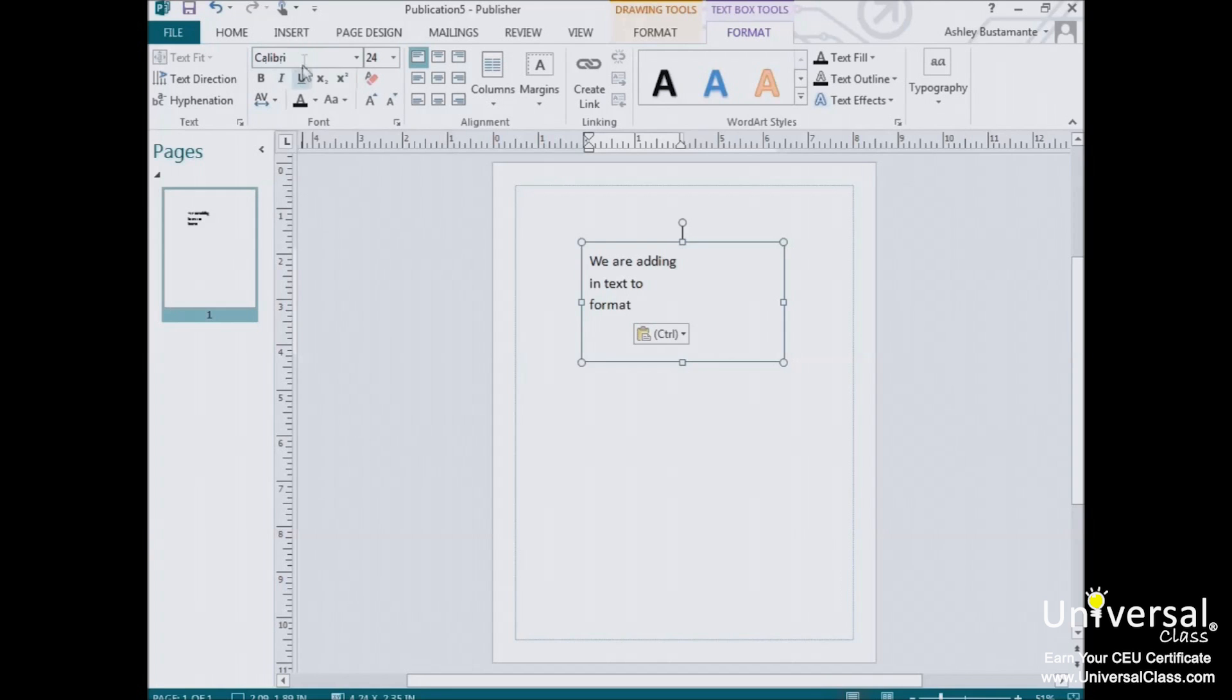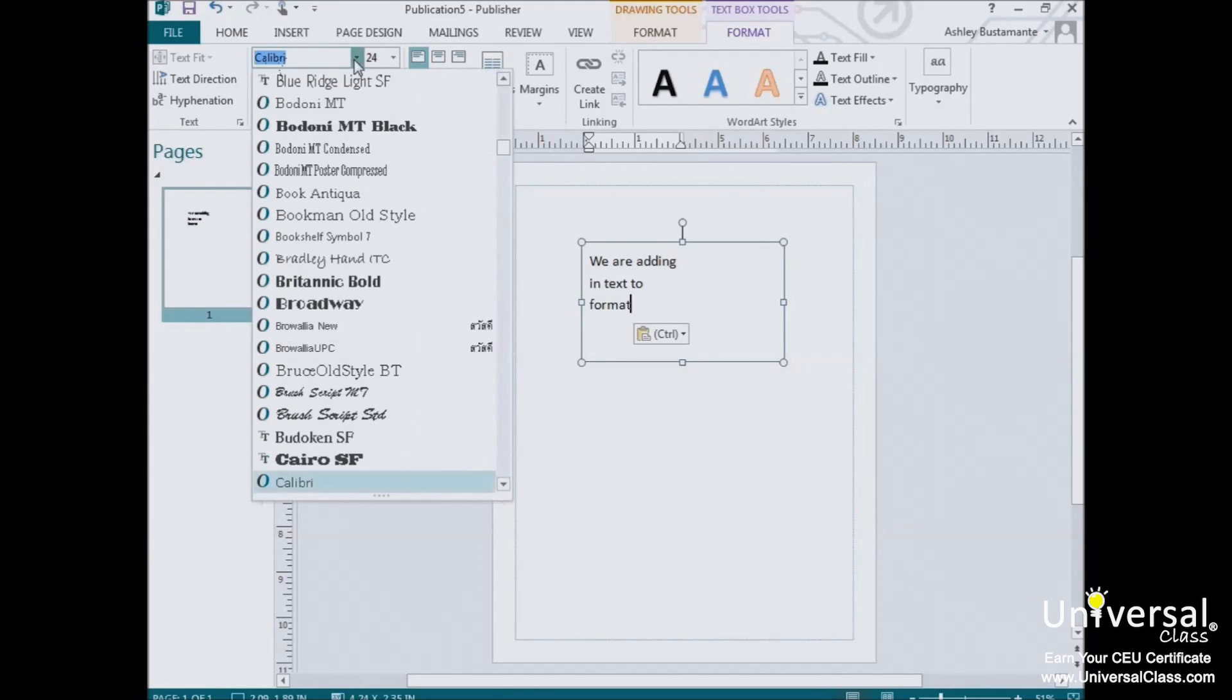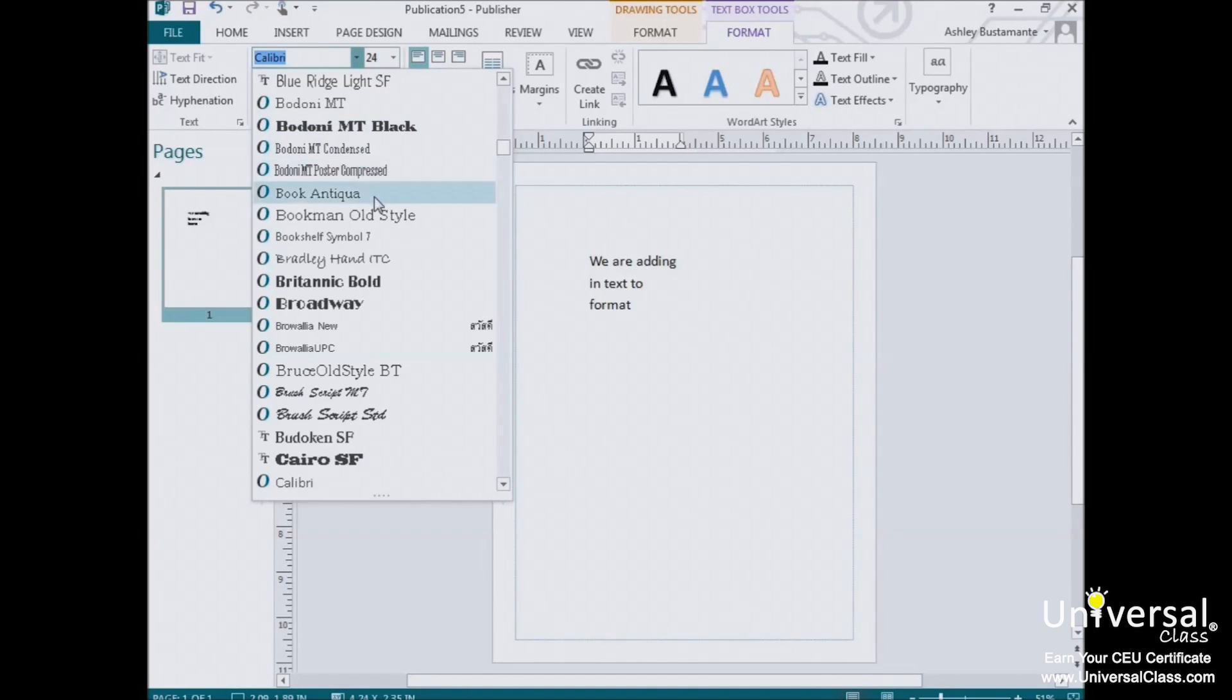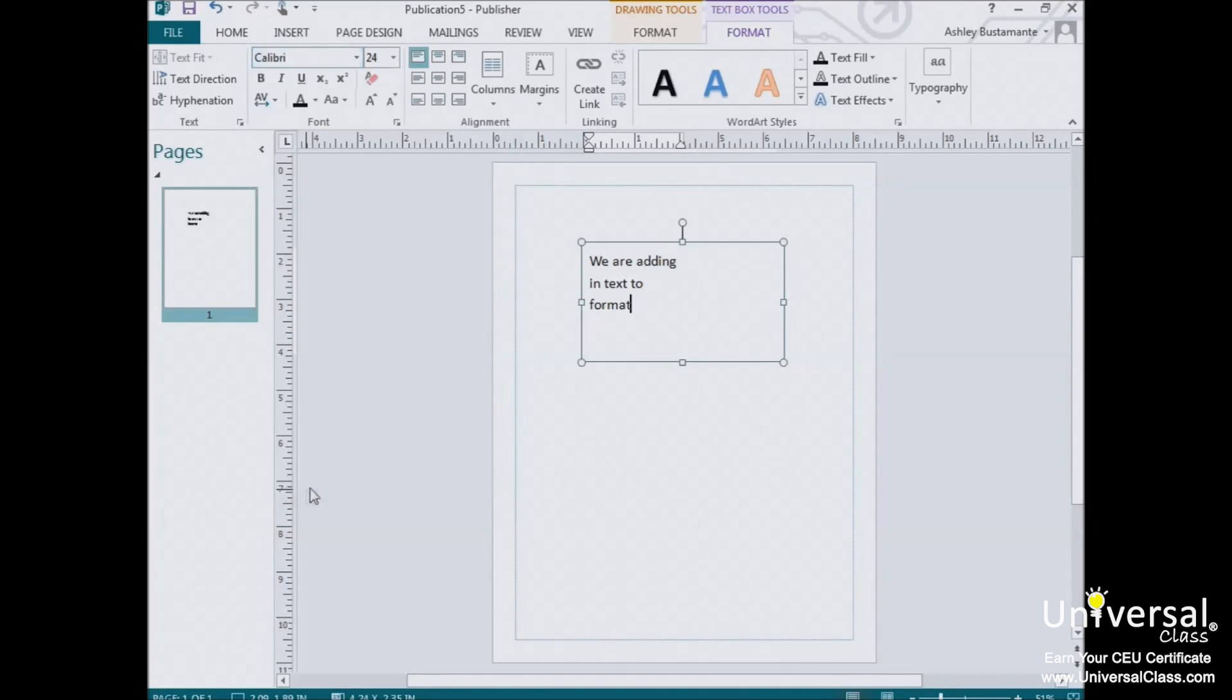The box right here that says Calibri is where you'll want to change the font. You have access to every font installed on your computer, but you should be aware that not all fonts can be embedded into the publication. Calibri is a type font. This course, for instance, was typeset and Calibri.